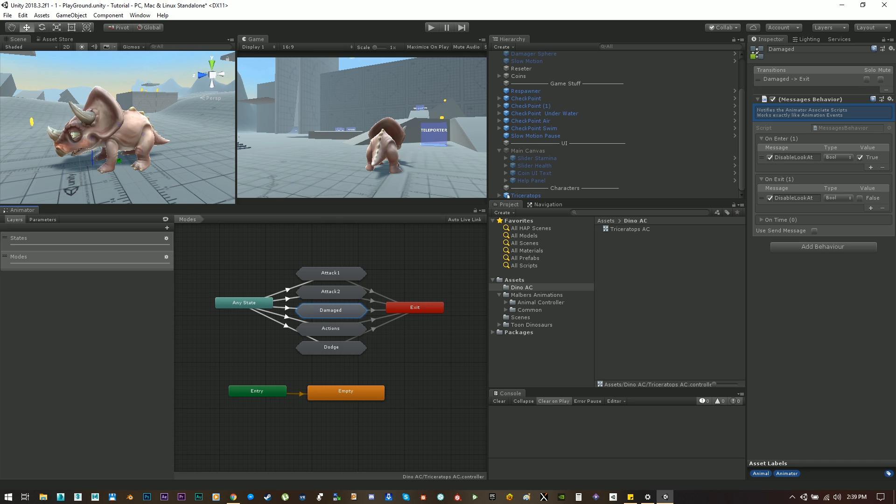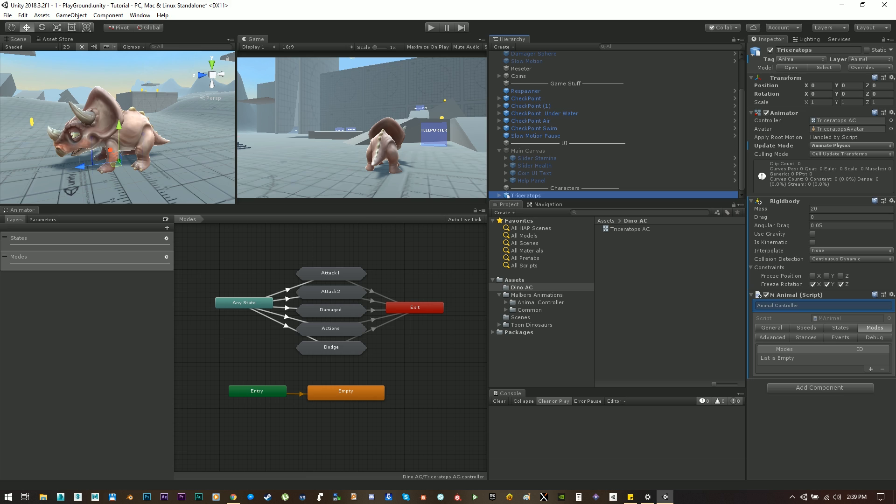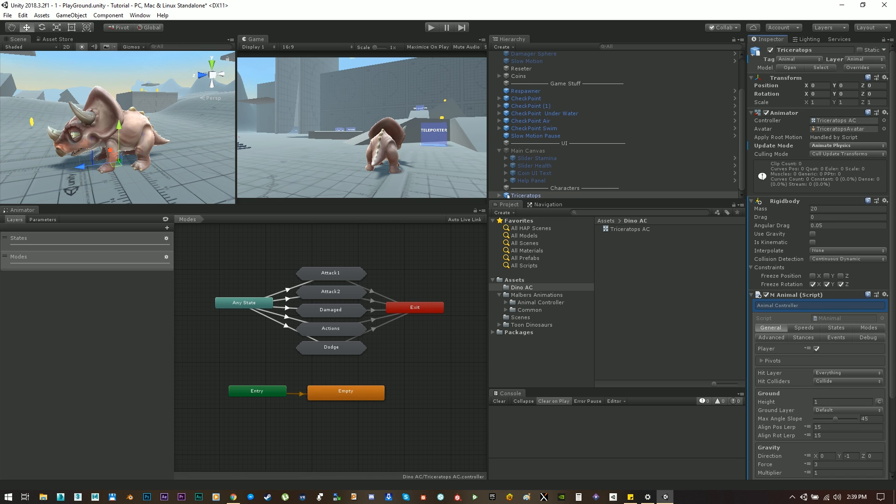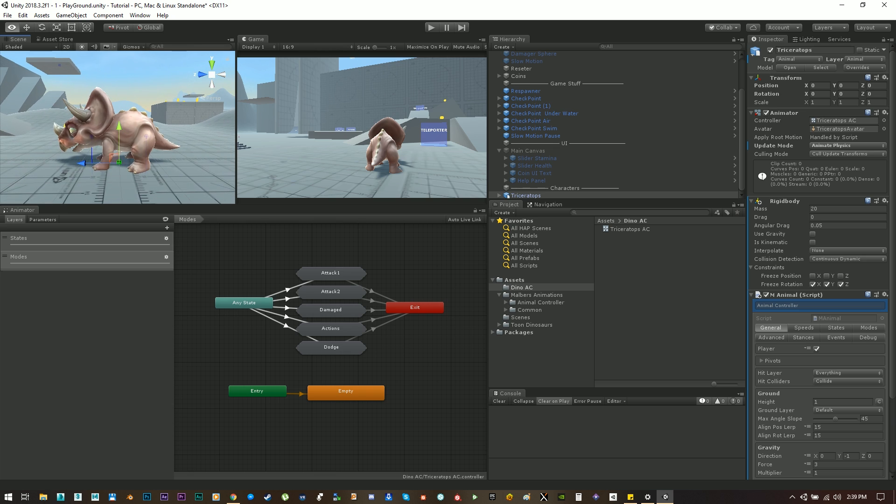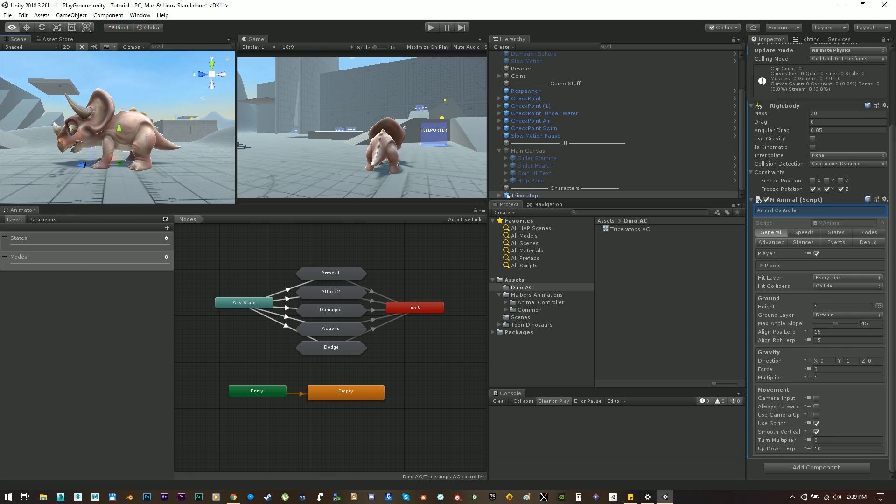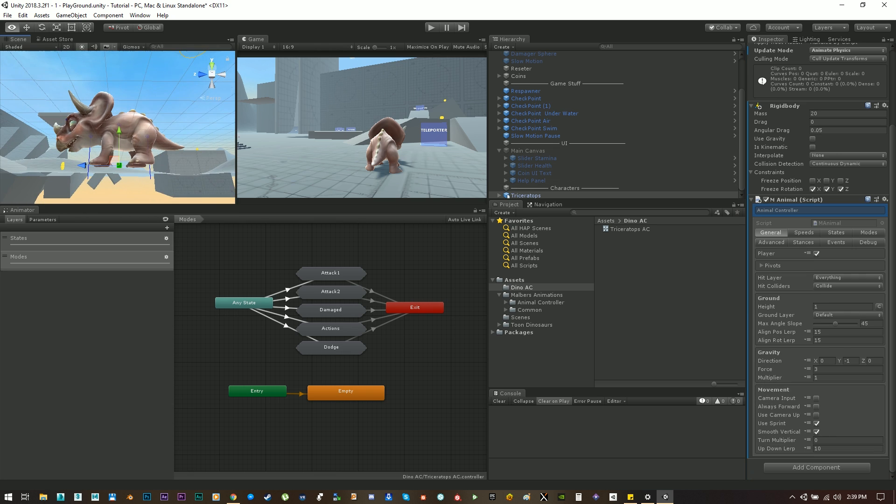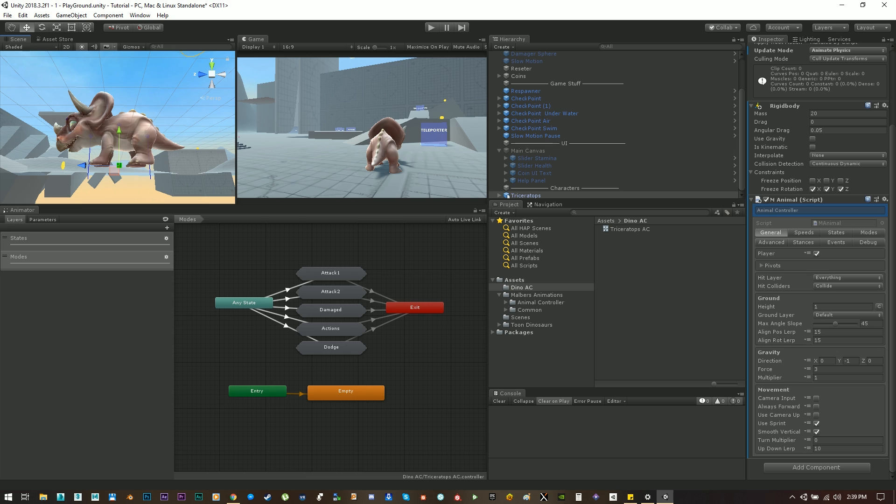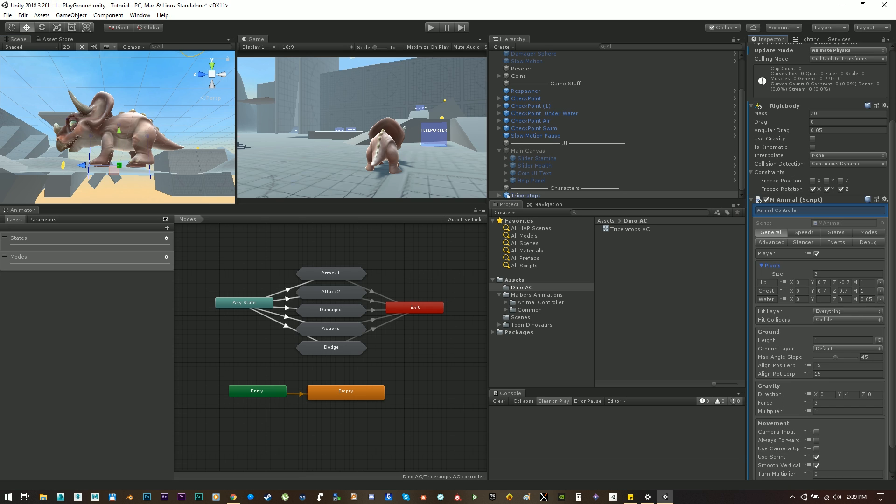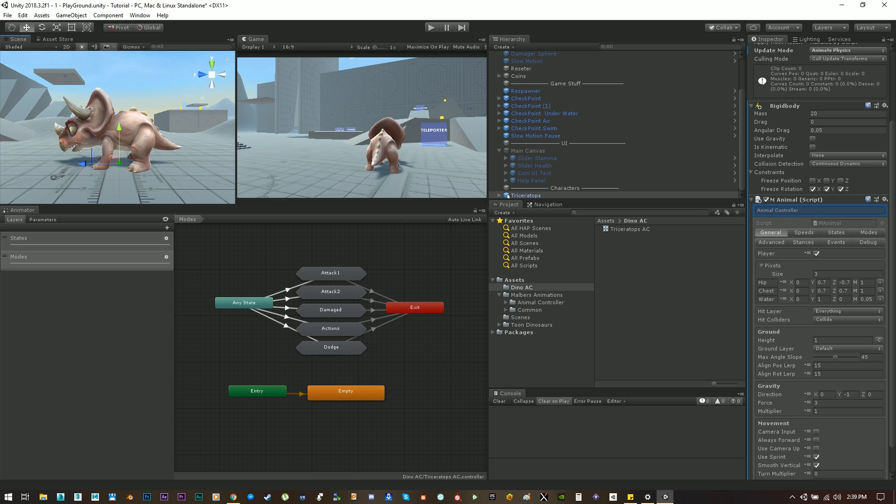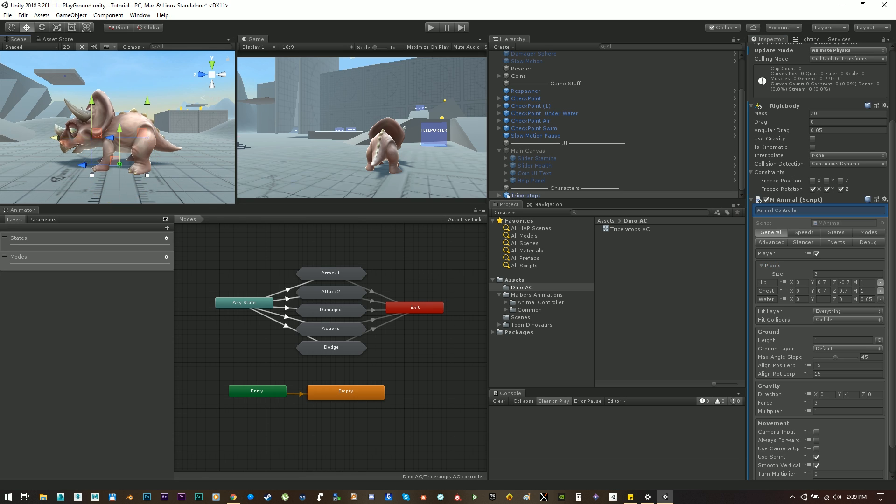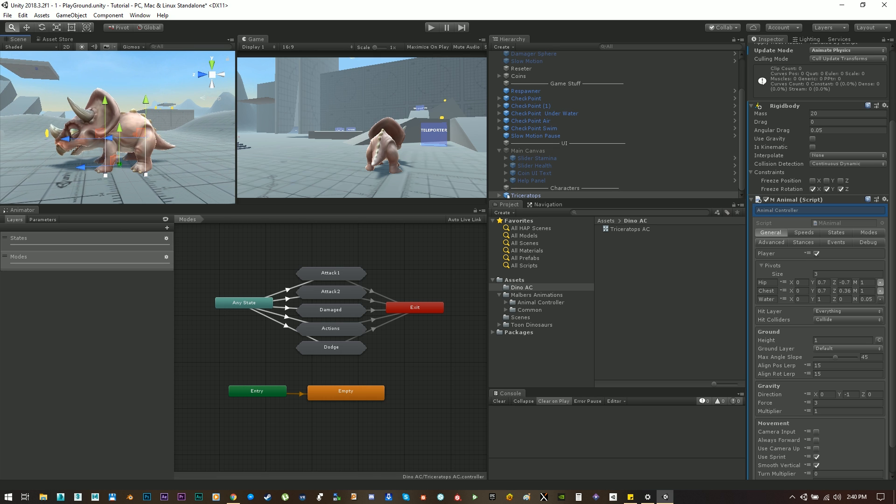Before continuing let me show you what are these lines coming out of the little dino. These guys are pivots and these pivots are relative positions used on the animal controller to cast rays. In this case the hip and chest pivots are used for finding the ground and aligning the animal to the ground while he is on a slope.